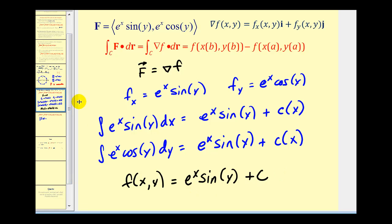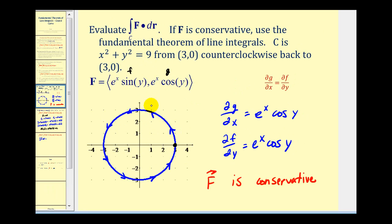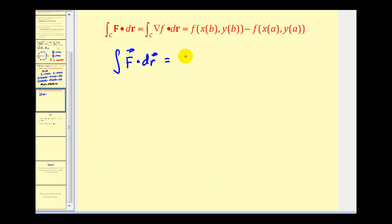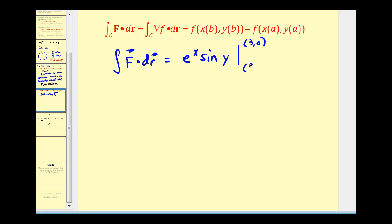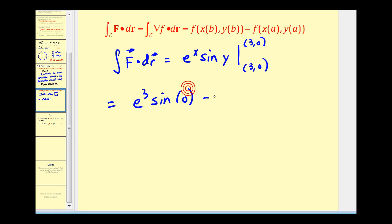Now that we know the potential function and that the vector field is conservative, and our path is closed from (3, 0) back to (3, 0), we can evaluate the line integral. It equals the potential function evaluated at the endpoint minus the starting point — but since we evaluate the same point (3, 0) twice, the difference is zero.